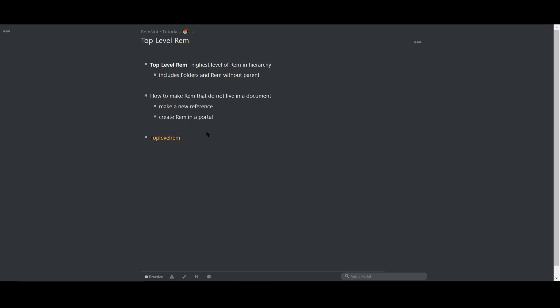You can see it was turned into a reference. But if I hover my cursor over this rem, you'll see it doesn't actually exist in any document because of the lack of breadcrumbs. This is a top level rem.